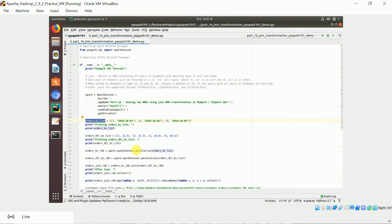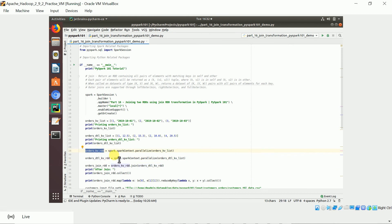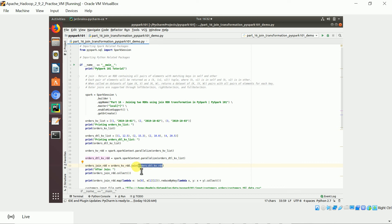First we convert the orders list into an RDD using parallelize. Then we have the order details key-value pair list which we also convert into an RDD — the order detail key-value pair RDD. Now we apply the join transformation using the join function. This is the self RDD (orders) and we join on the second RDD (order detail RDD). In the first RDD the keys are 1, 2, 3; in the second RDD the keys are 1, 2, and 4. Key 4 does not exist in the first RDD, so only keys 1 and 2 are matching.